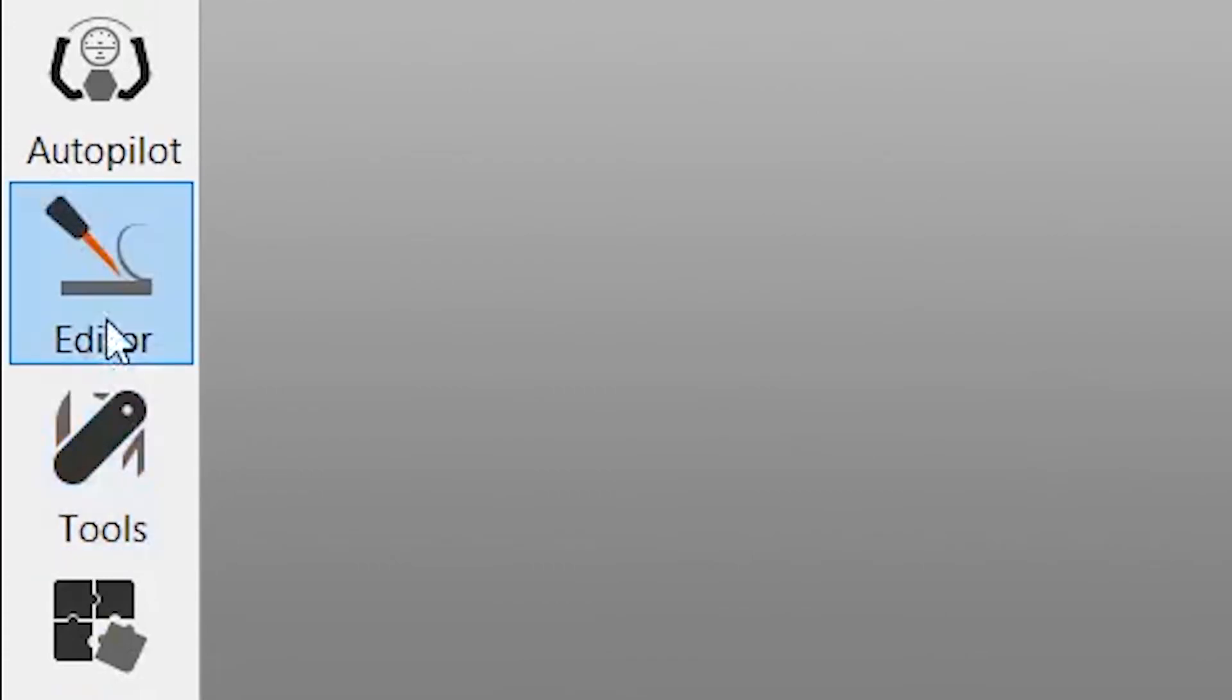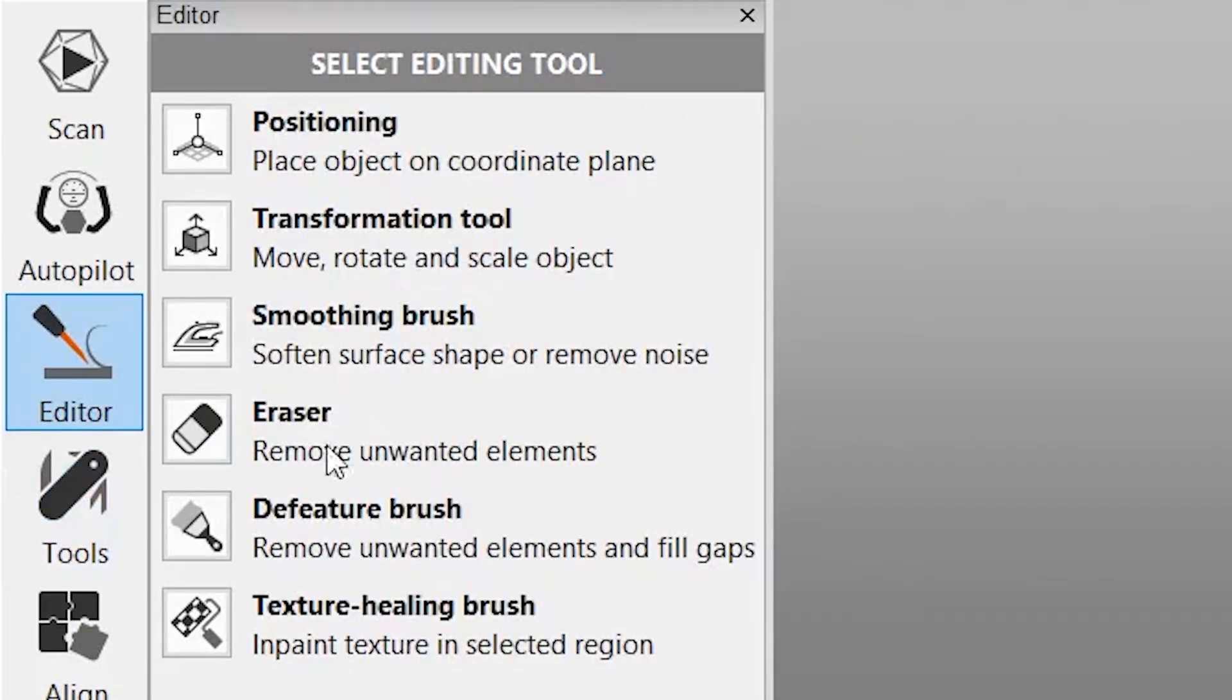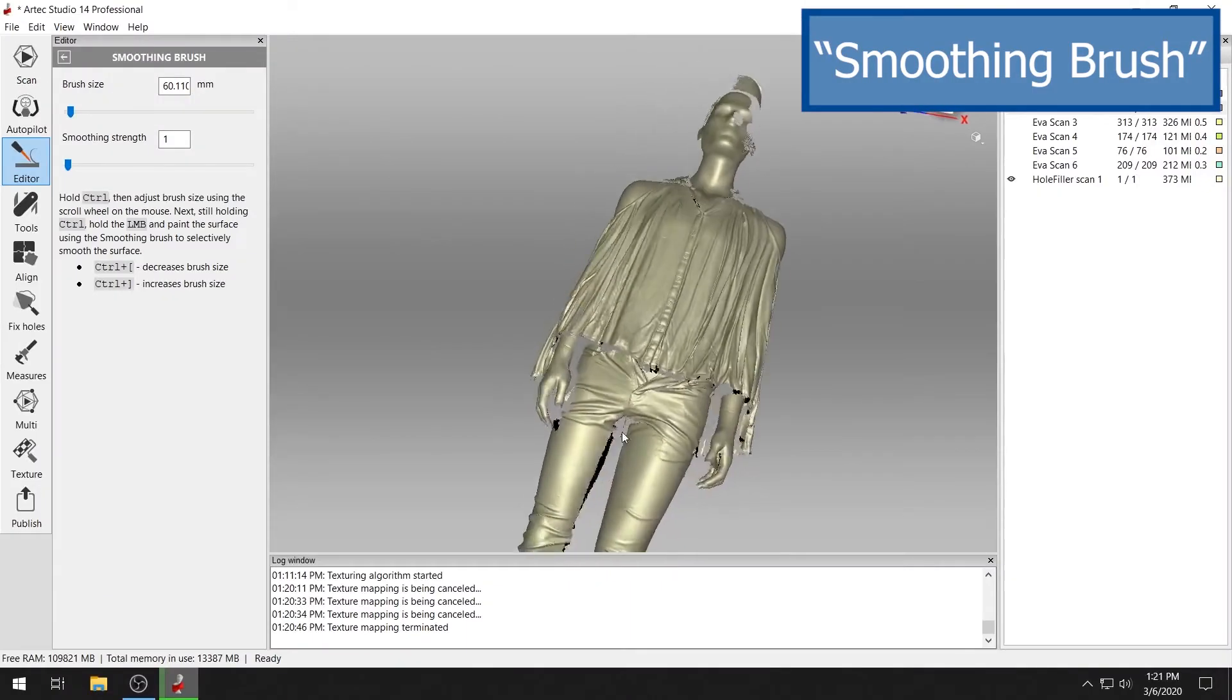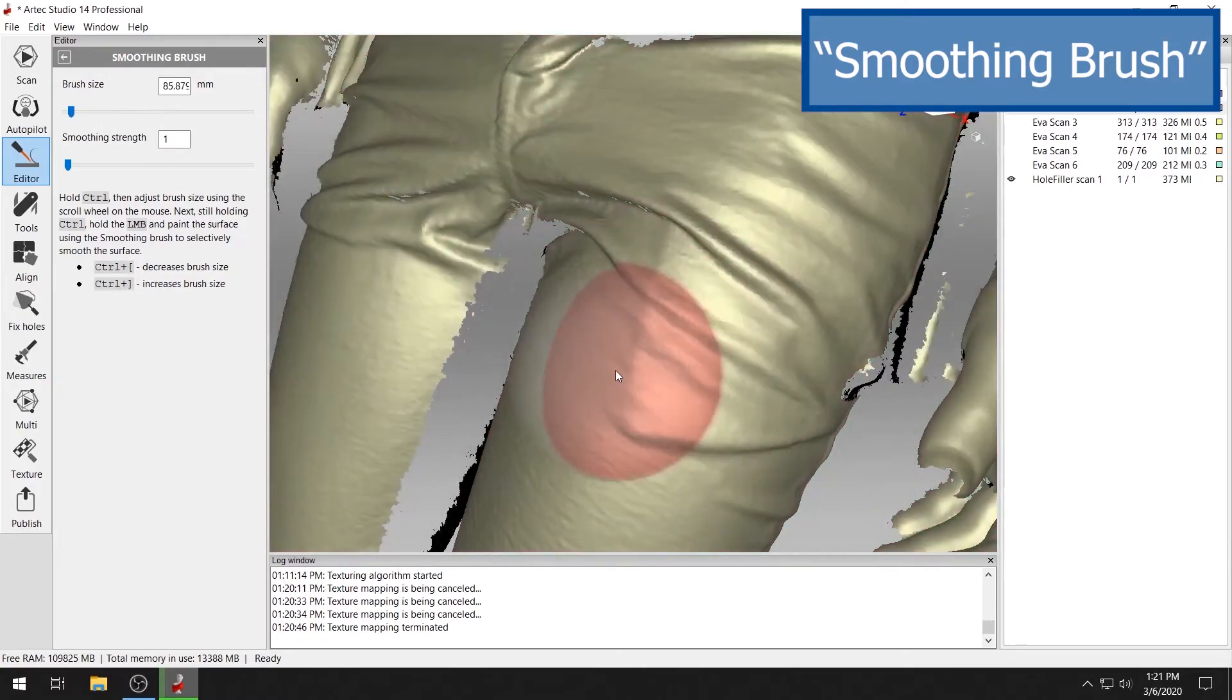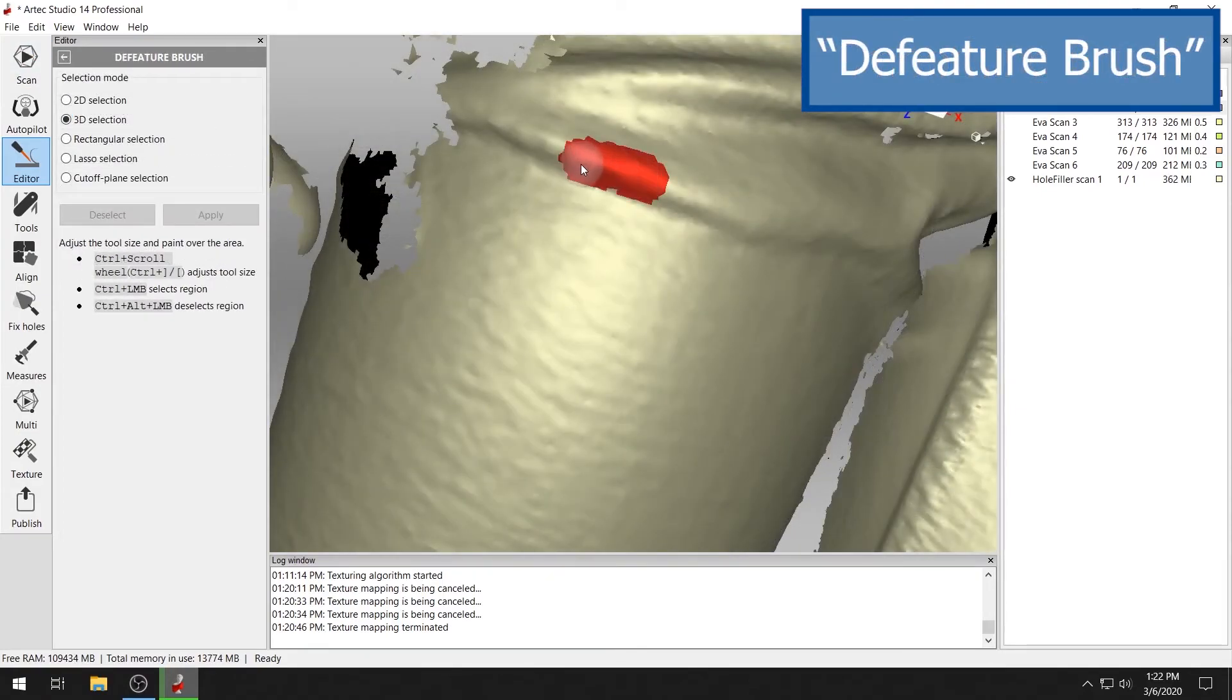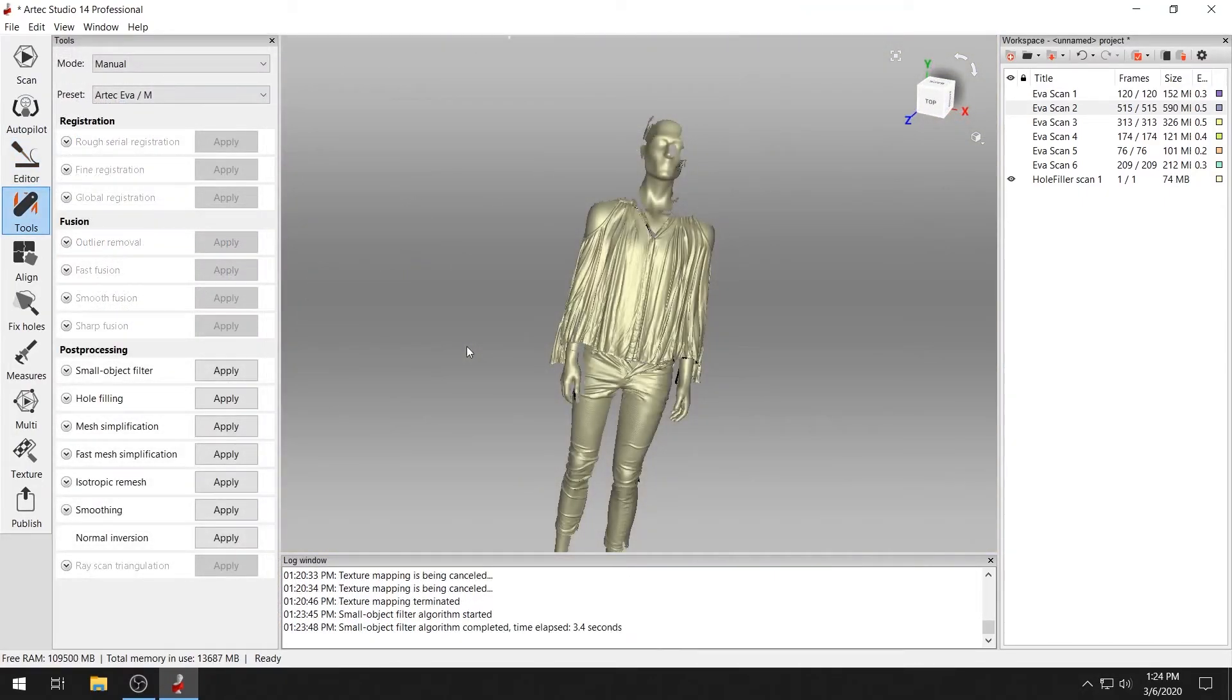Under the editor tab, you will find a few additional tools that can help you clean up your model, such as the smoothing brush and the defeature brush. Both of which can help you deal with inconsistencies and flaws in your data.